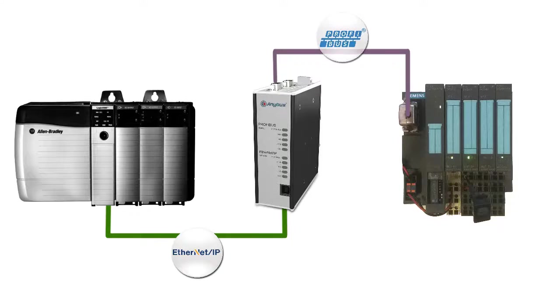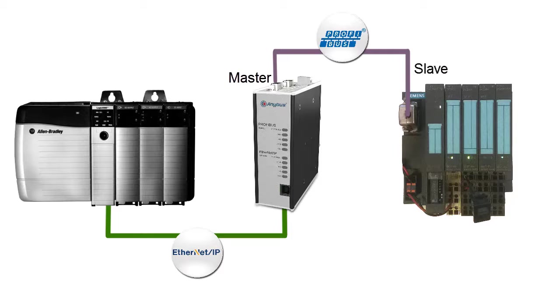On the Profibus side, the X-Gateway is the master, controlling the slaves, an ET200S I.O. device in this case.